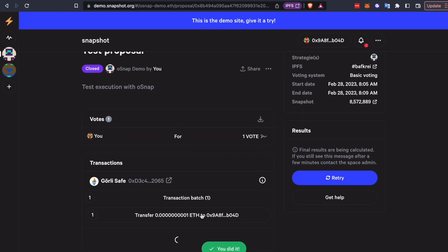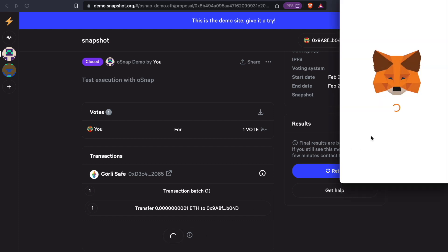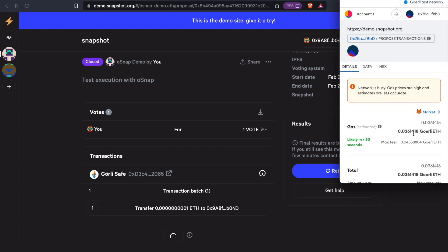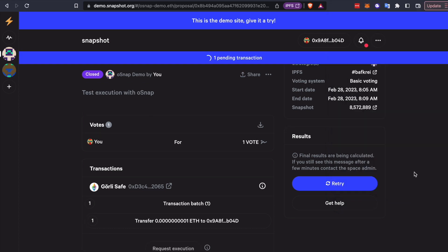So now we can go to the next step, where we request execution. And this is going to make the actual on-chain proposal. So that transaction is pending. Once it goes through, we'll actually be able to see this proposal through UMA's Oracle UI.